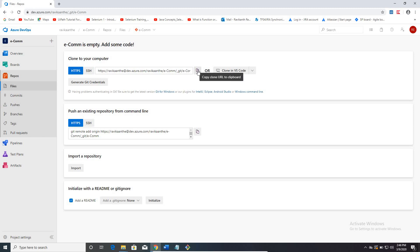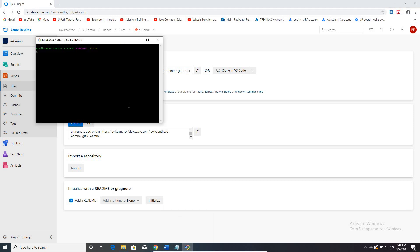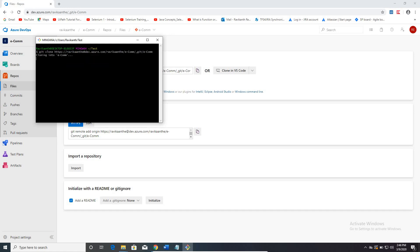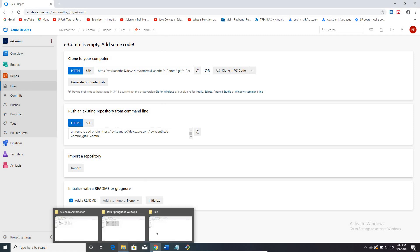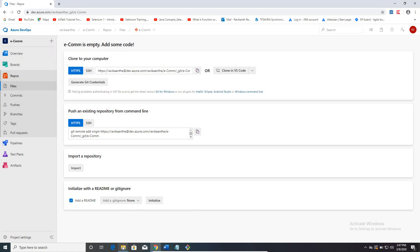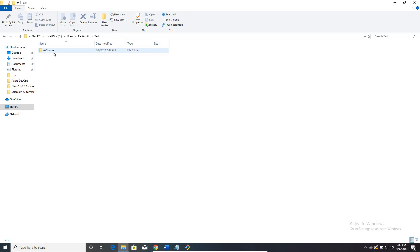You have to copy the URL from Azure Repos, then go to Git Bash and type 'git clone' and paste the URL, then click Enter. It will start cloning to your local machine. It says 'you appear to have cloned an empty repository' — yes, that's correct. If you go back, a new folder called 'ecom' has been created because my project name is ecom in Azure, so an empty folder called ecom is created upon cloning.